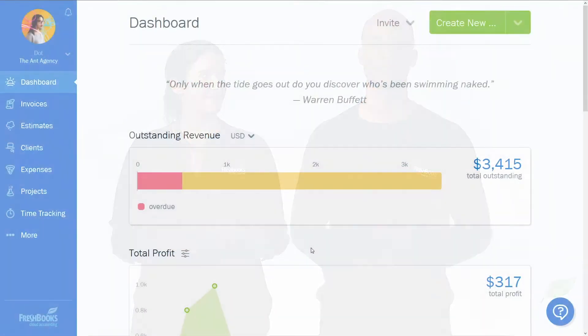Creating an estimate in FreshBooks is fast, easy, and is one more way to keep all your business documents together, so you know exactly where your business stands every time you log in.